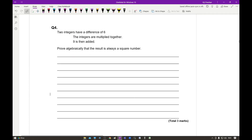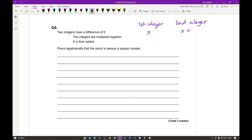Moving on to the next question: 2 integers have a difference of 6; the integers are multiplied together, and 9 is then added. Prove algebraically that the result is always a square number. When you see two integers with a fixed difference, rather than calling them X and Y, you should use the relationship between them. If the first integer is X, then the second integer — which differs by 6 — is X + 6. You can also use X − 6; either works.